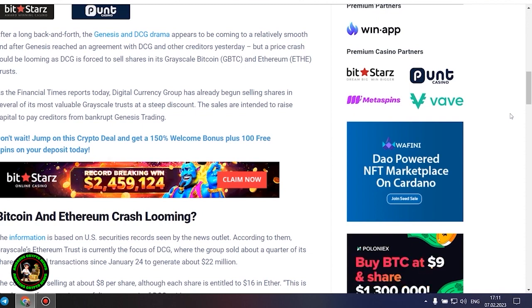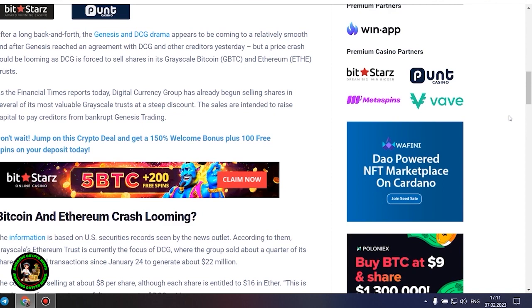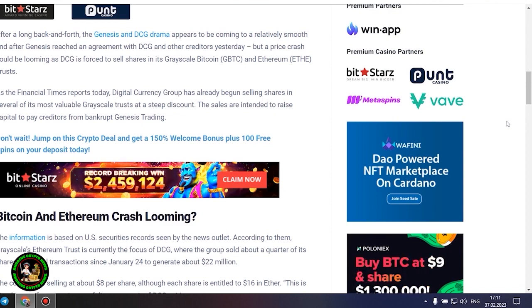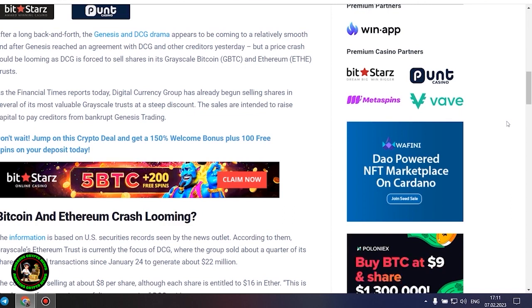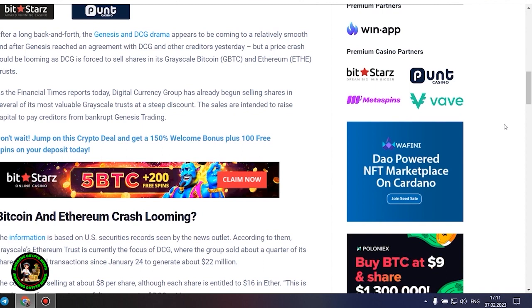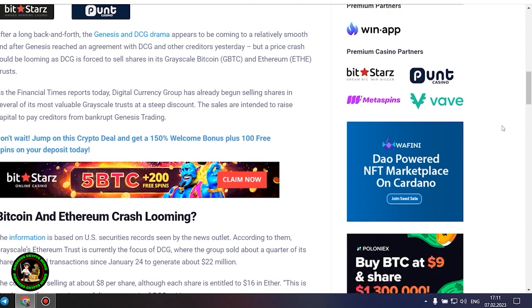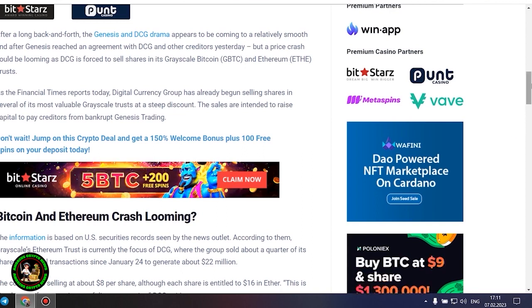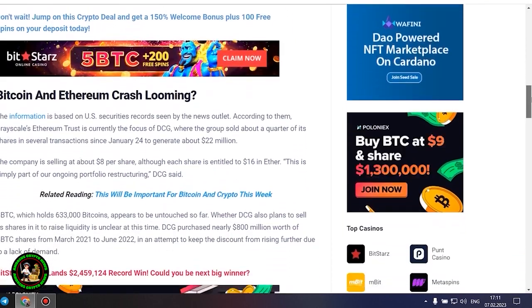The sales are intended to raise capital to pay creditors from bankrupt Genesis trading. Bitcoin and Ethereum crash looming. The information is based on US securities records seen by the news outlet. According to them, Grayscale's Ethereum trust is currently the focus of DCG, where the group sold about a quarter of its shares in several transactions since January 24 to generate about $22 million. The company is selling at about $8 per share, although each share is entitled to $16 in Ether.